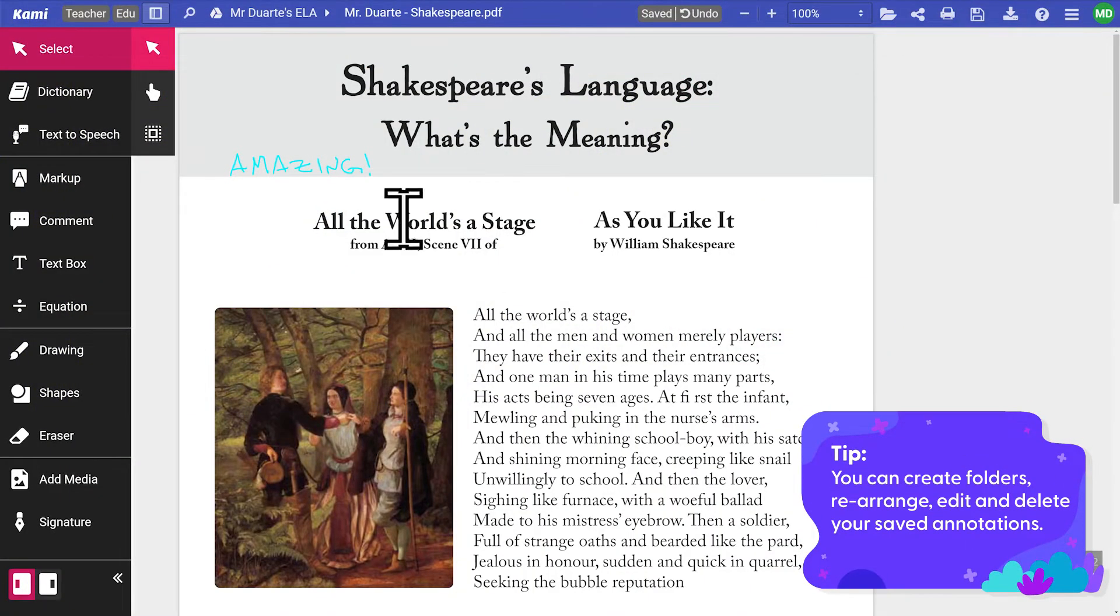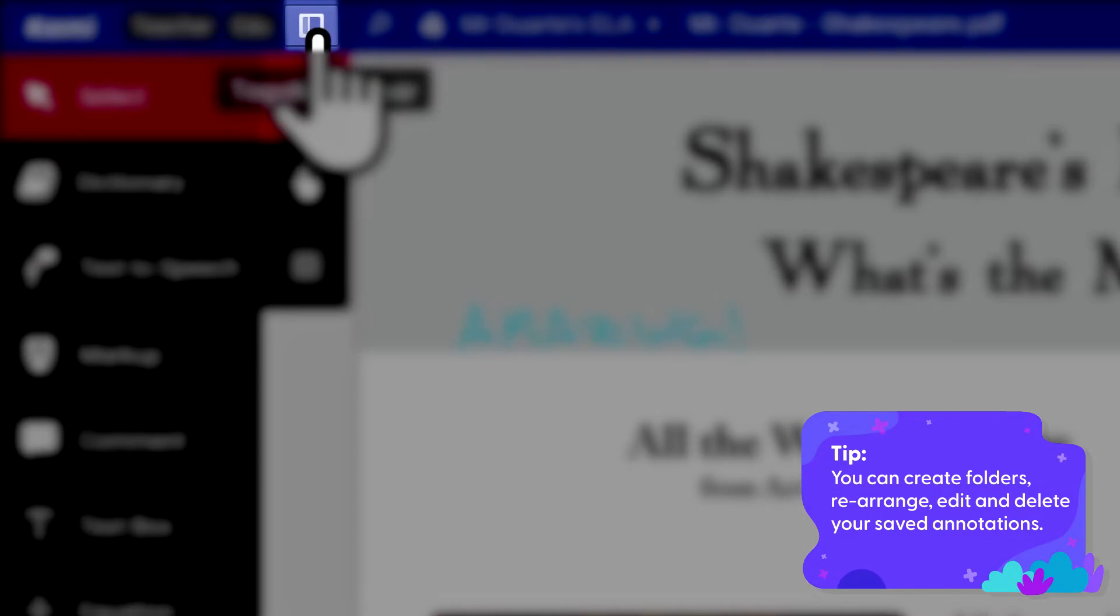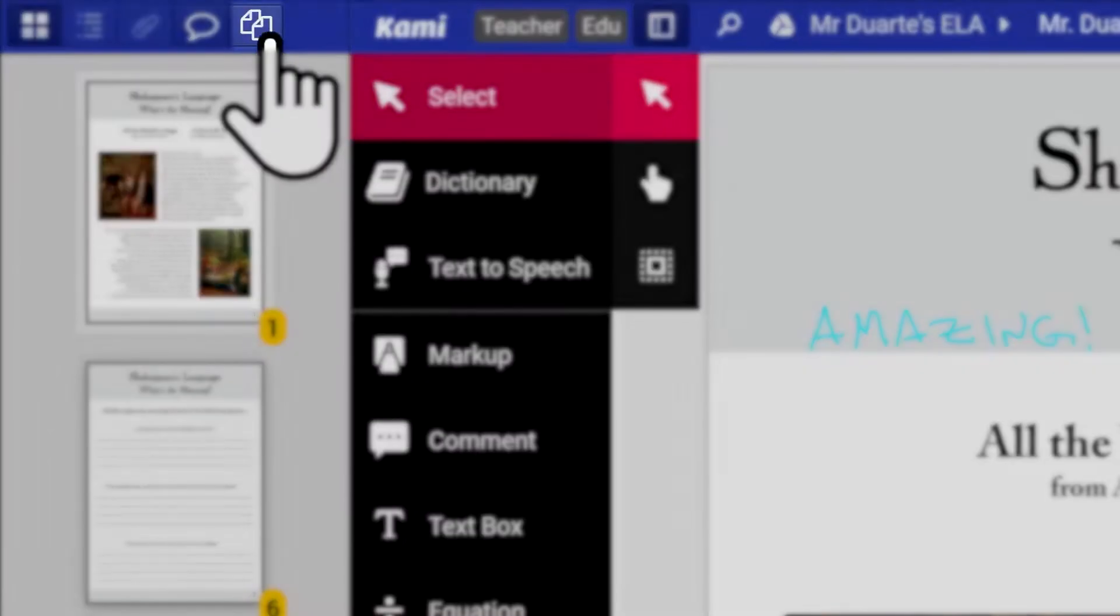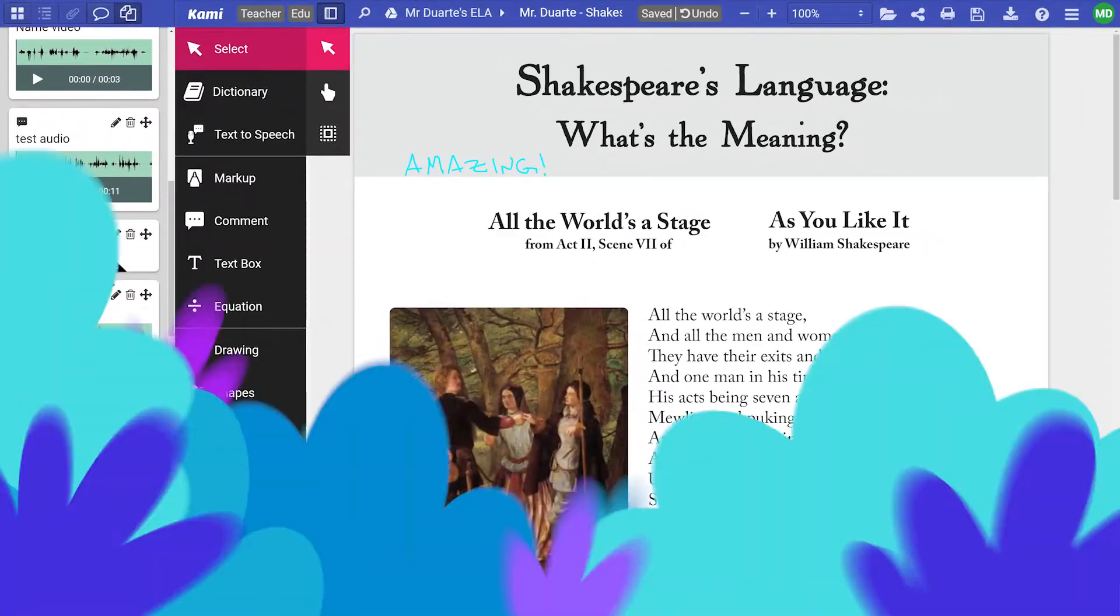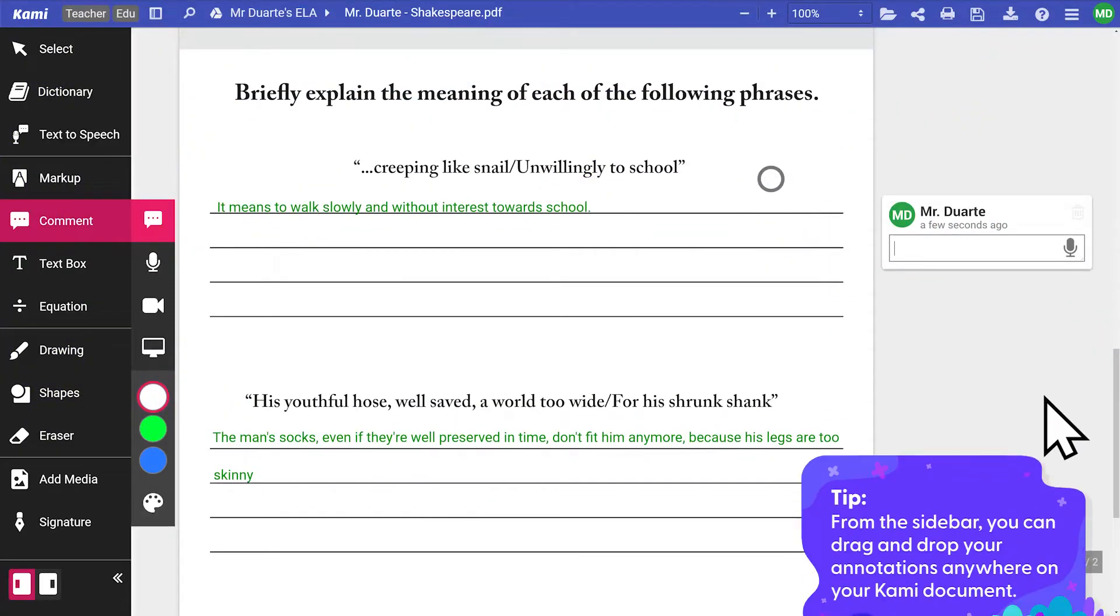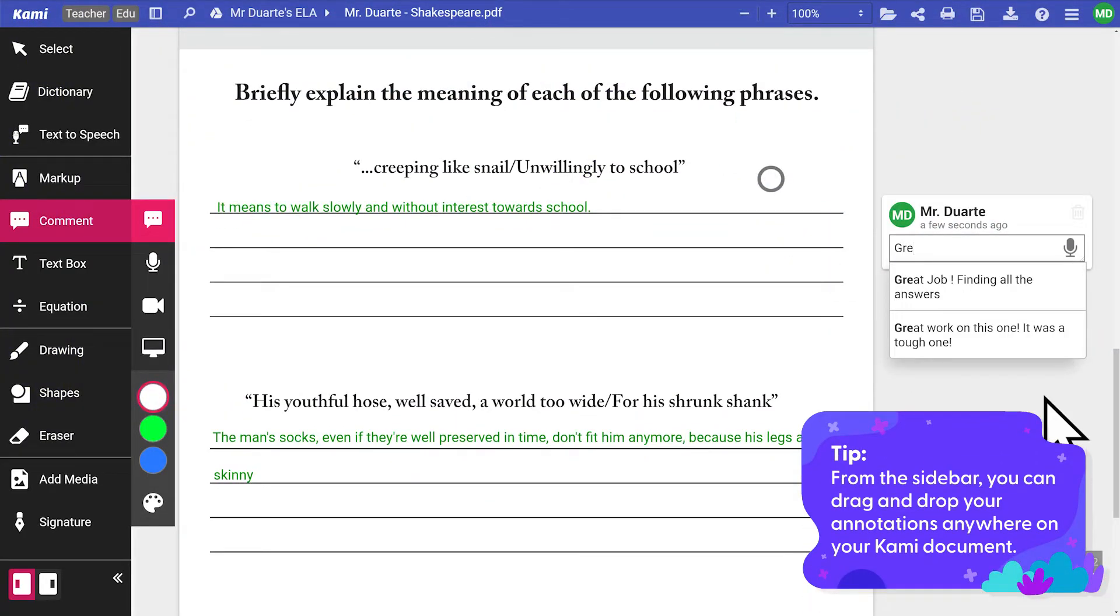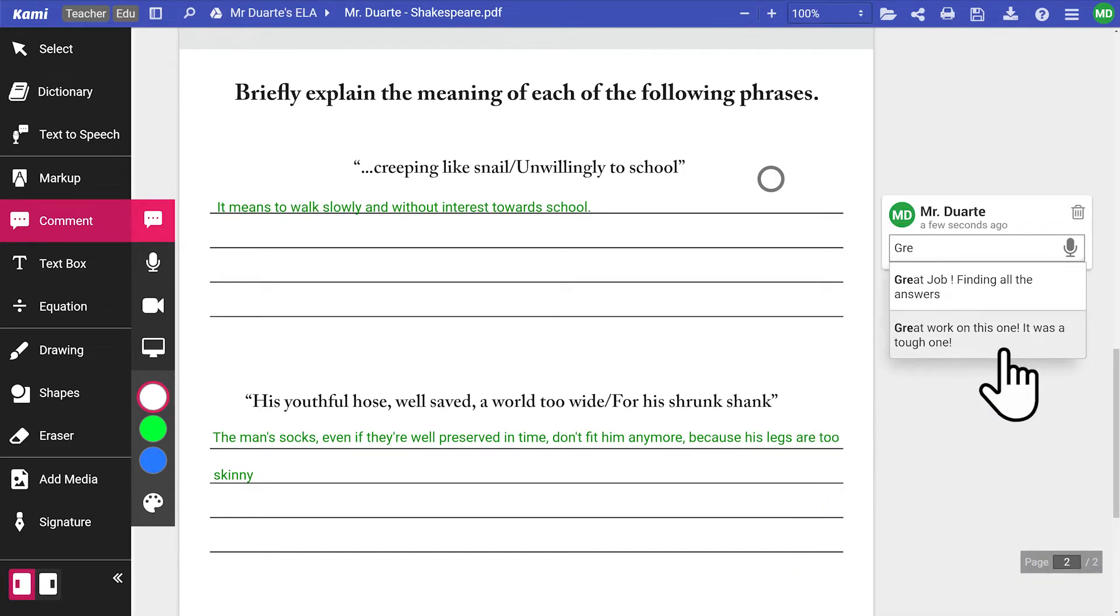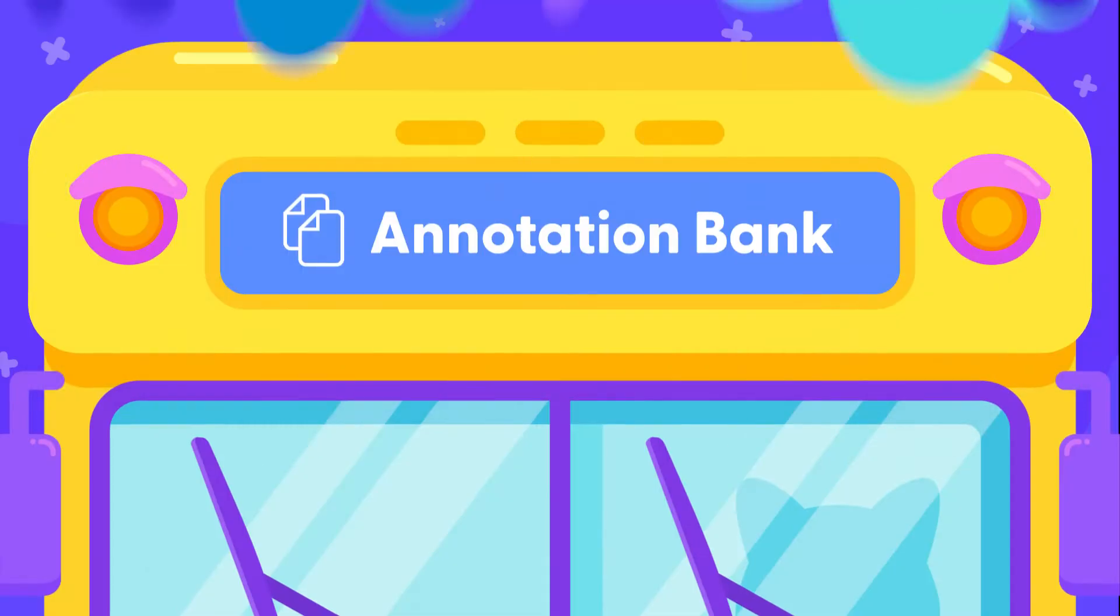You can find all saved annotations in the annotation bank, found in the toggle sidebar. Comments that are saved in the annotation bank can be accessed through our auto-complete feature. When you create a text comment, type in the first few letters that correspond to the annotation, and Kami will display the selection you can choose from.